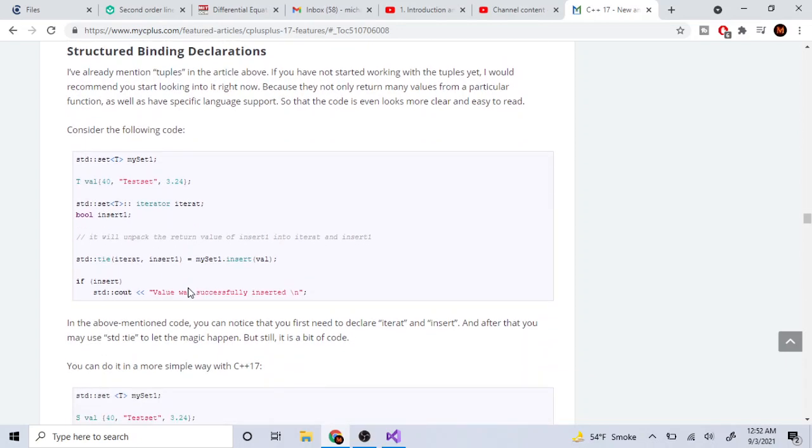As a beginner, you should not try to learn C++ if you want to actually learn how to code. There are other languages like Python that are much easier.